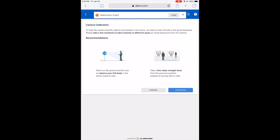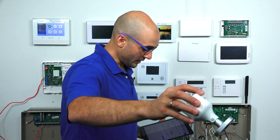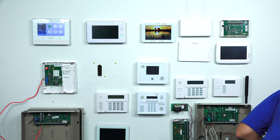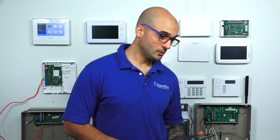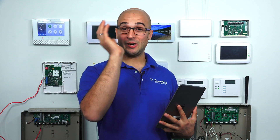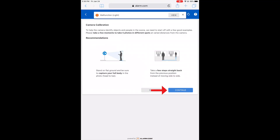To help the camera identify people and objects in the scene, we need to start off with a few good examples. It says: please take a few moments to take five photos in different spots at varying distances from the camera. I have my co-worker holding the camera right in front of me, so let's try to do the calibration. I'm going to hit Continue.